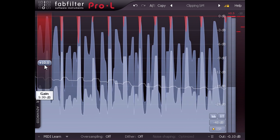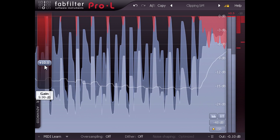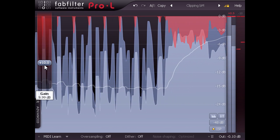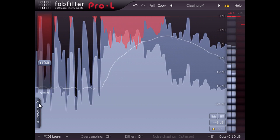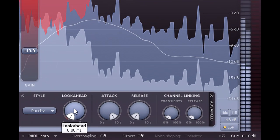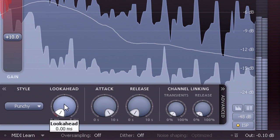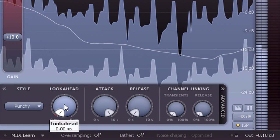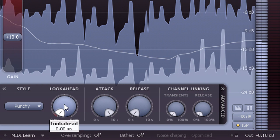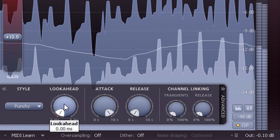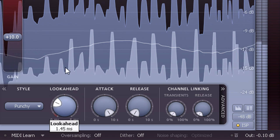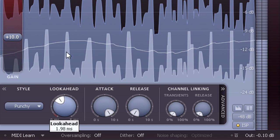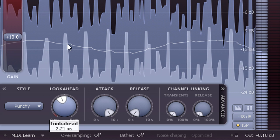But the type of limiting applied is also a factor. I'm using the Clipping preset at the moment, which uses the minimum look-ahead setting of 0 ms. The look-ahead setting controls how far in advance of each transient the limiter will start to act.